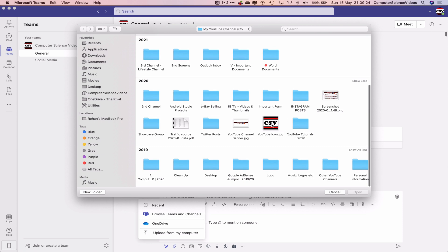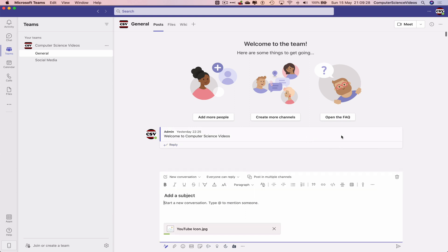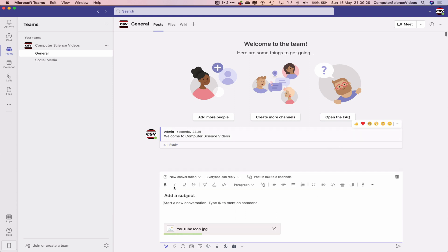Click on open and this will now upload to the conversation. So let's write a caption or start a conversation.